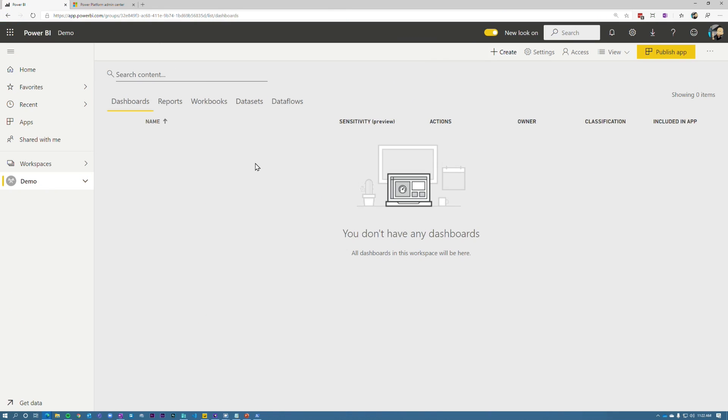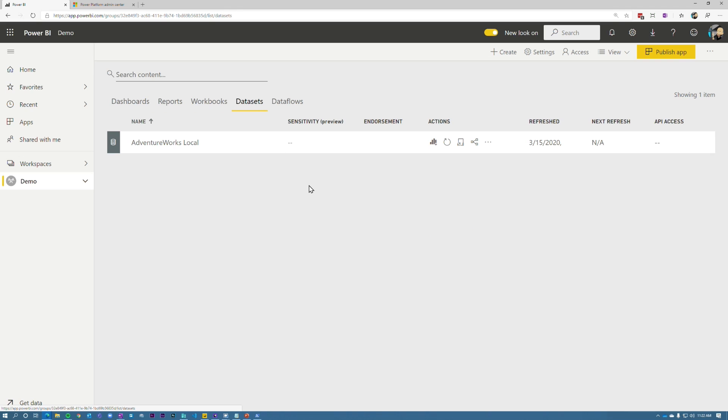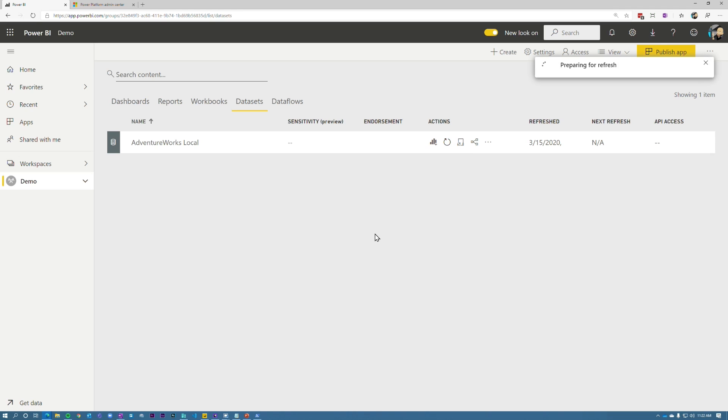All right, we are in my Power BI workspace. This is the same report and data set that I configured in the last video in the series. So if you missed that, go check it out. I'll have a link up above for that. And then if we go to the data sets tab here, I'm going to go ahead and refresh this. And we're going to go look at the SQL server to see where this is going. I've got a profiler trace running right now so we can see what machine this is coming with. Right now, I've only got one gateway in the gateway cluster. So let's go ahead and refresh that.